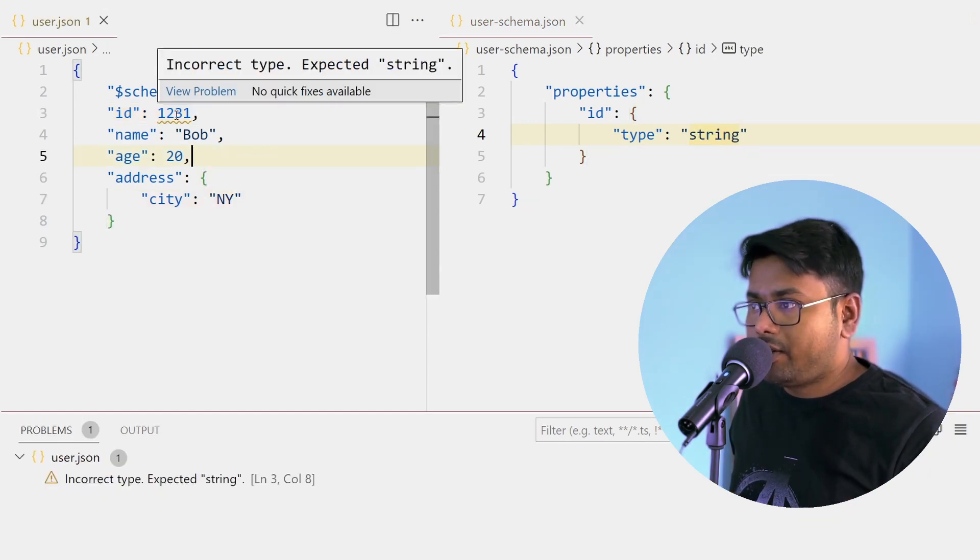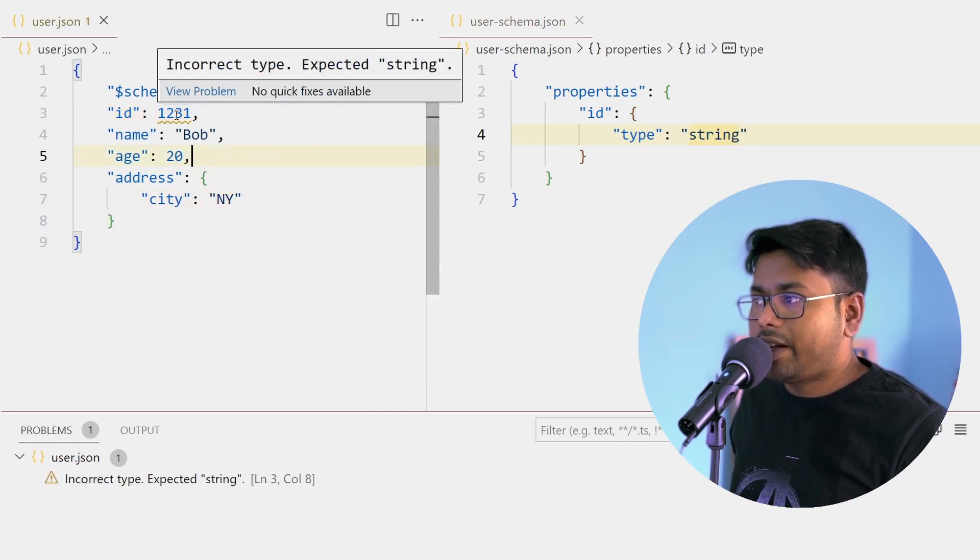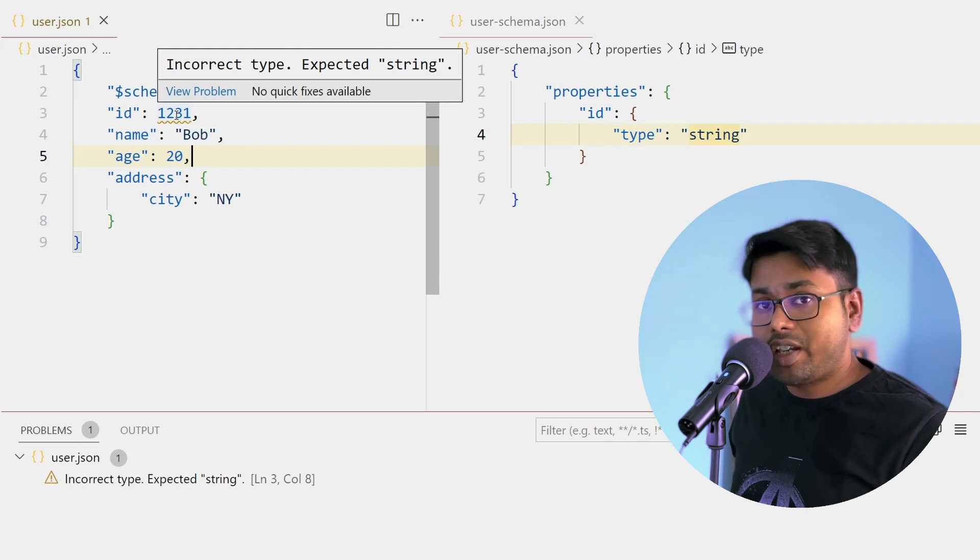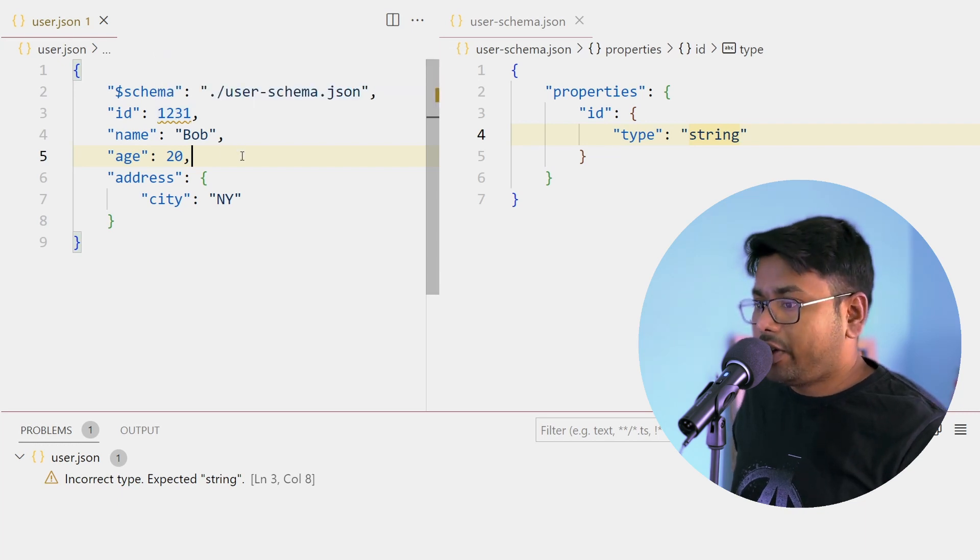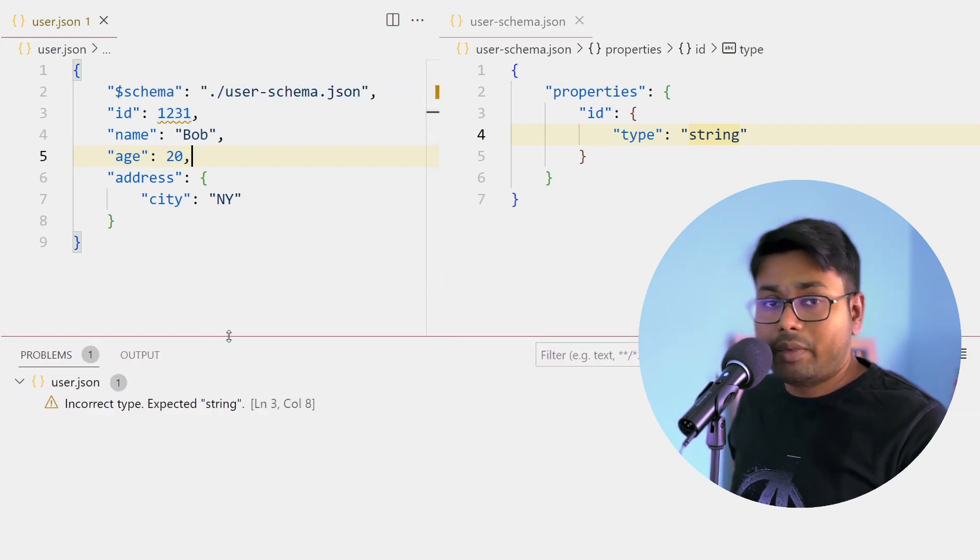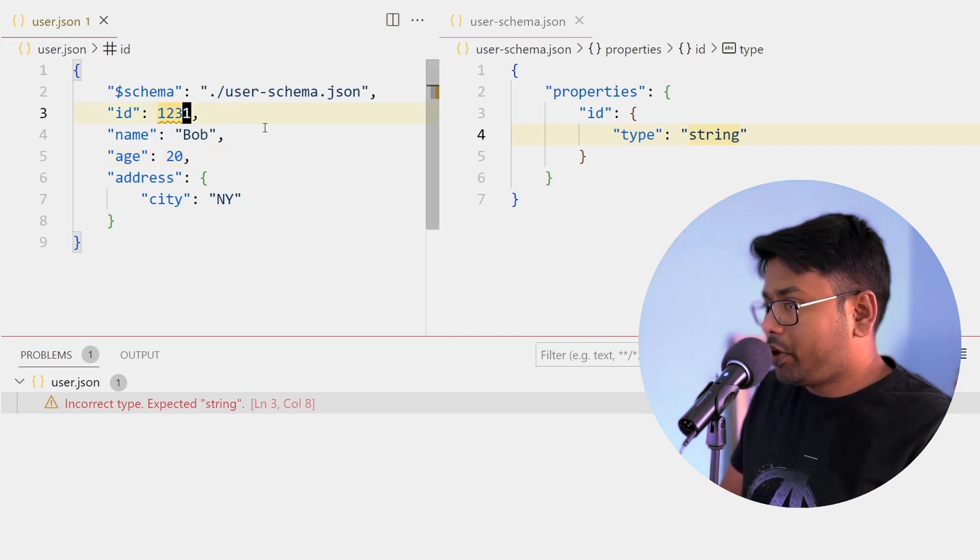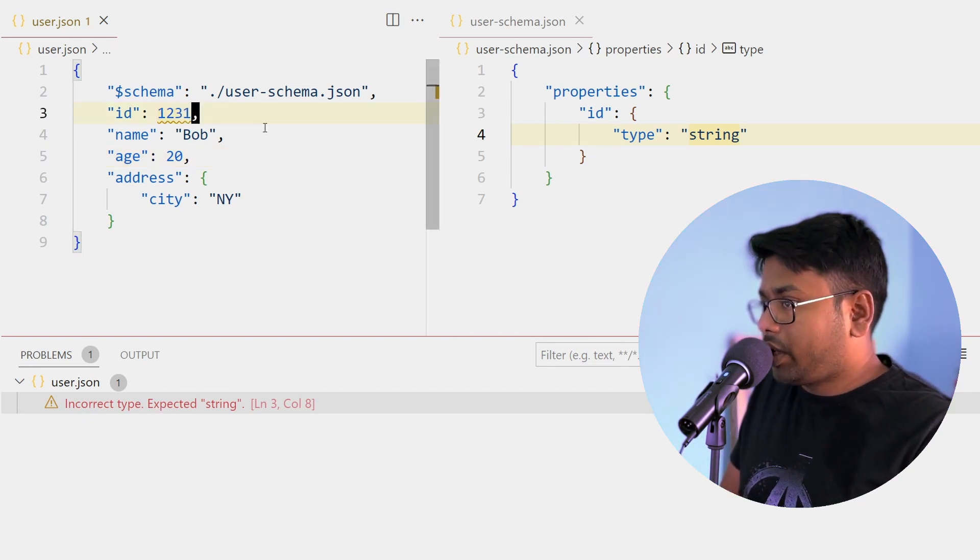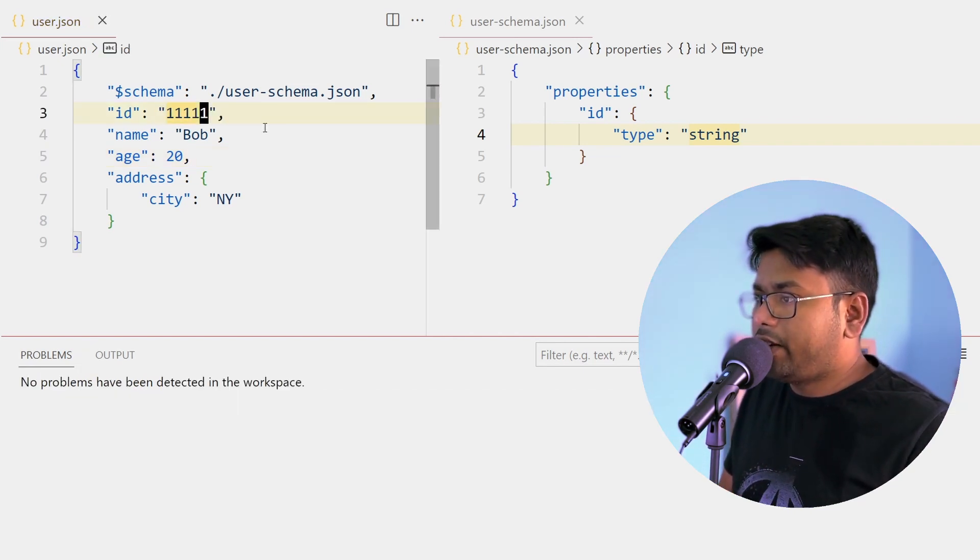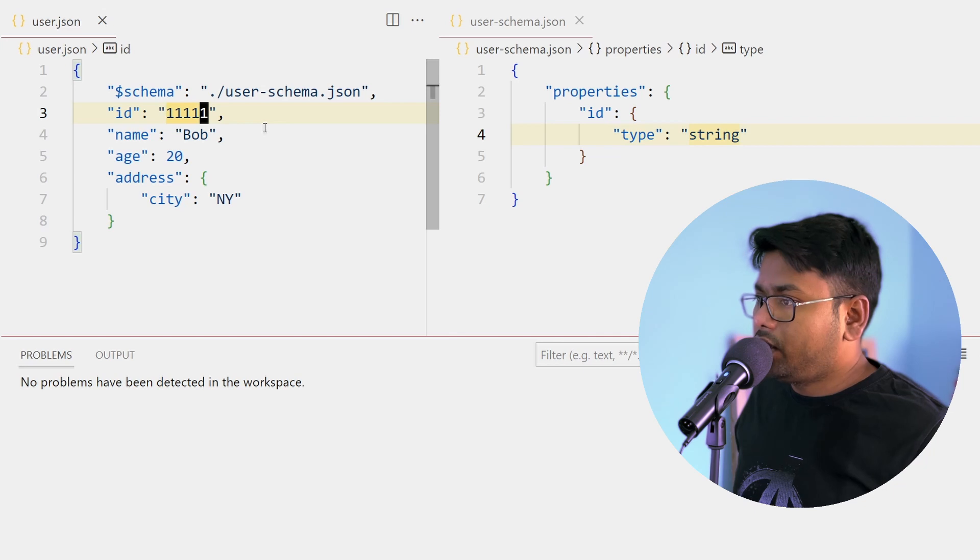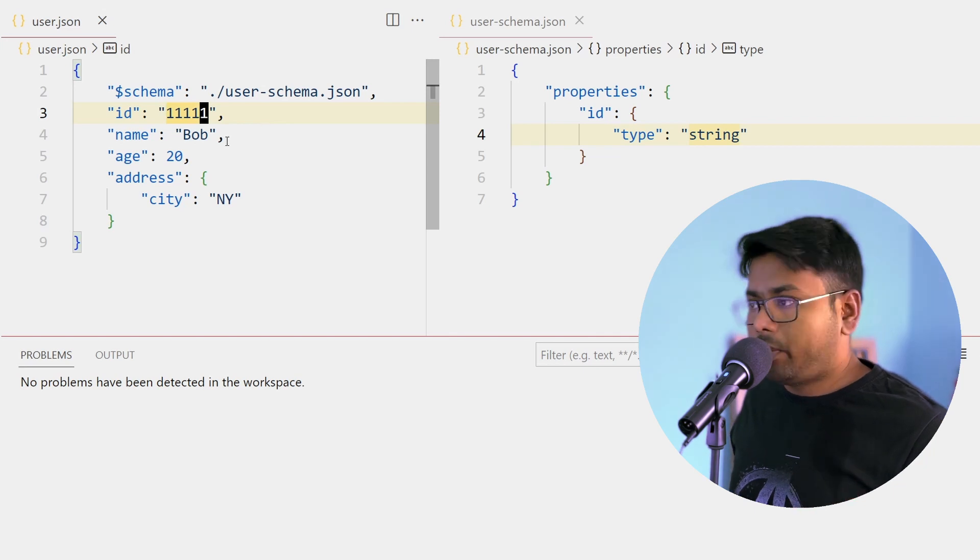Now you can see that there is some error. It is showing the incorrect type and expected string. You can also open the VS Code's problems view and you can see the error. Now I'm going to correct it. I have provided one string, now there is no problem.